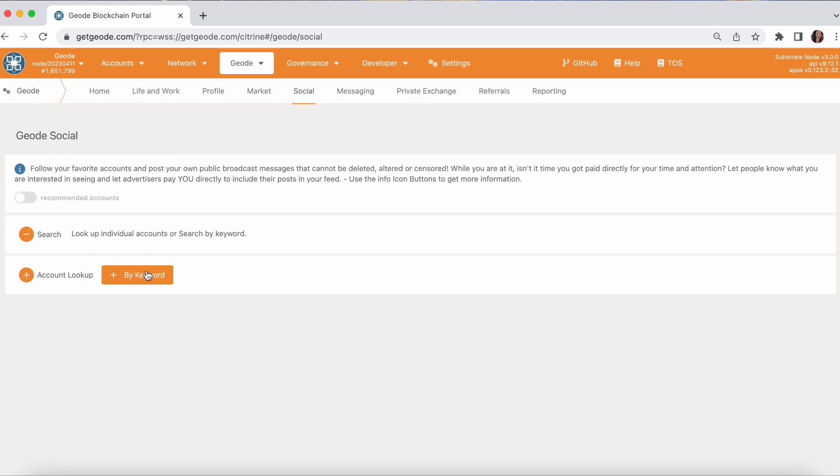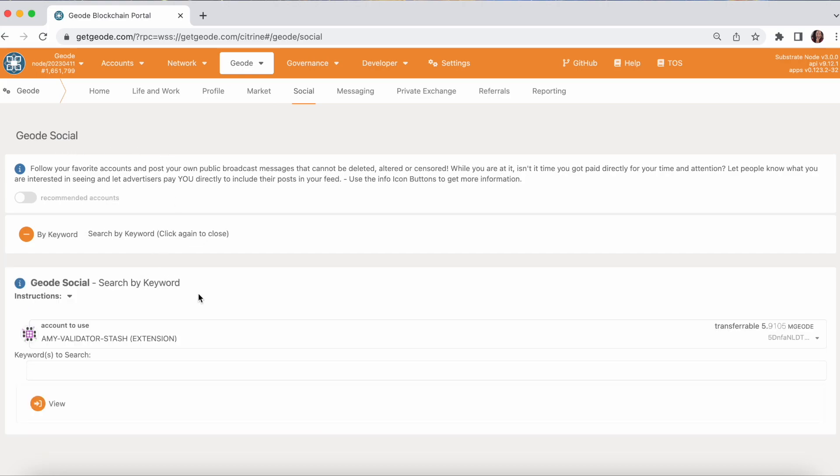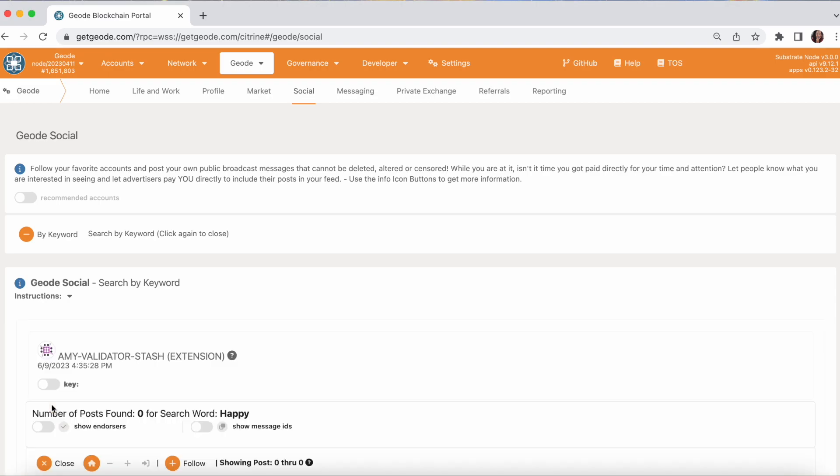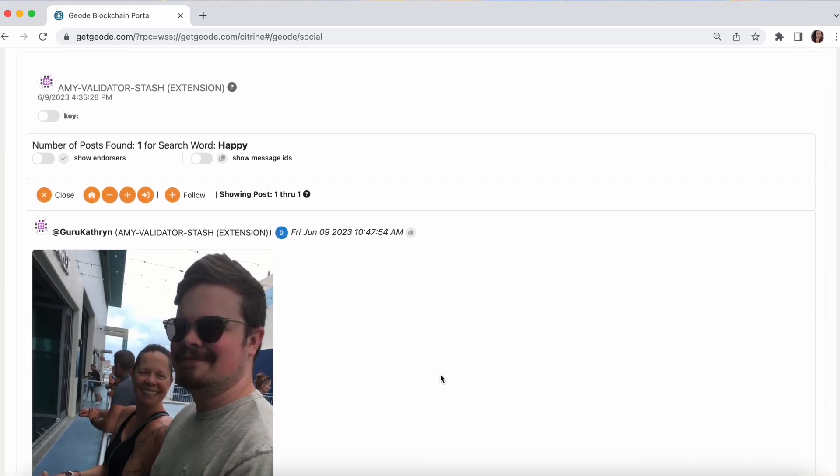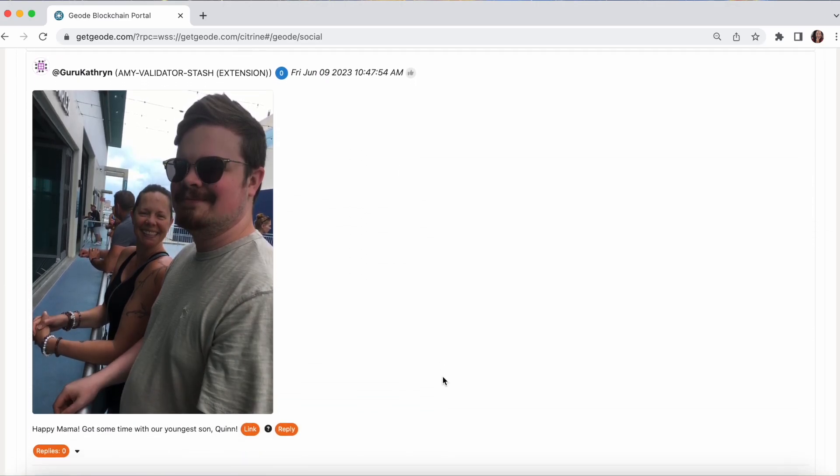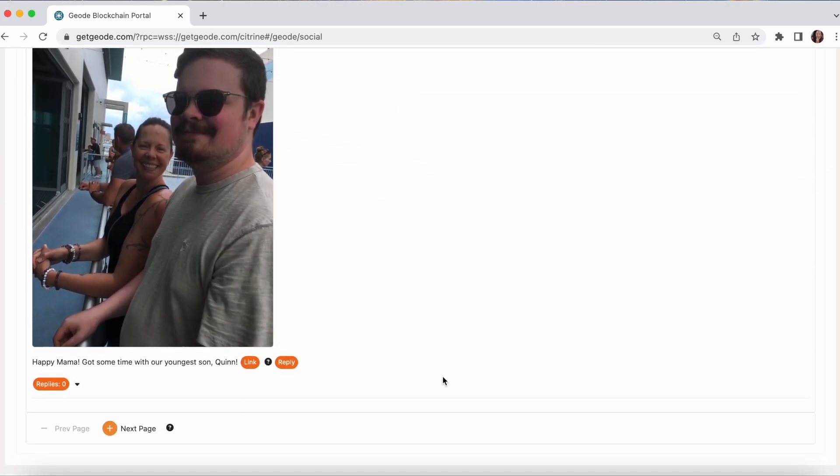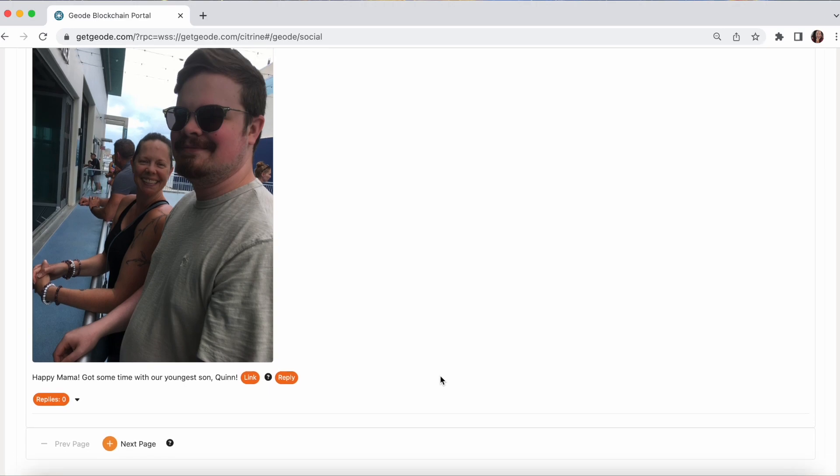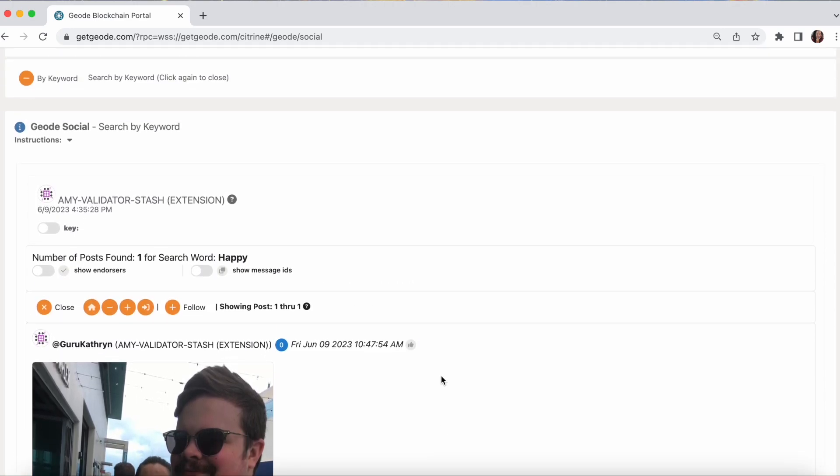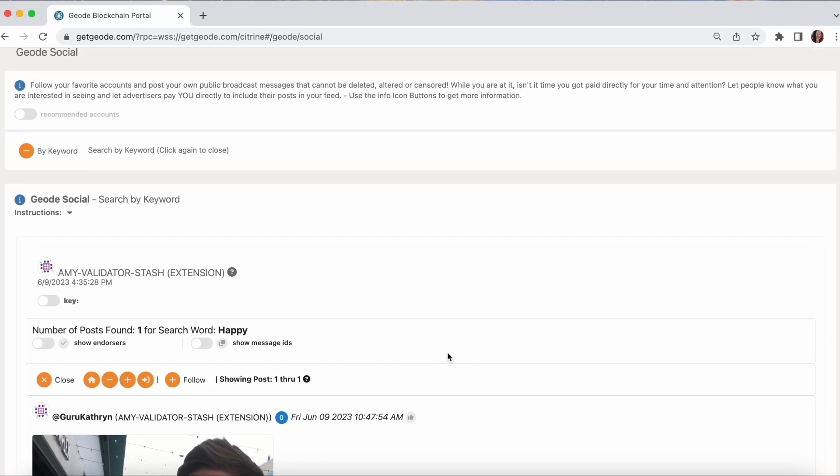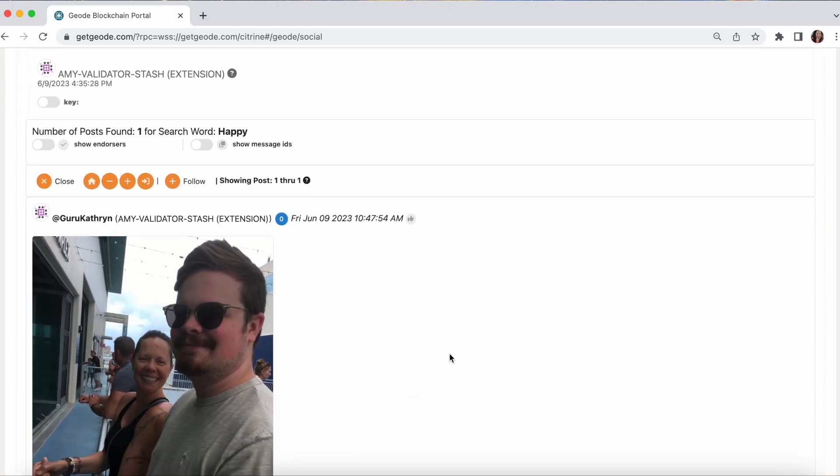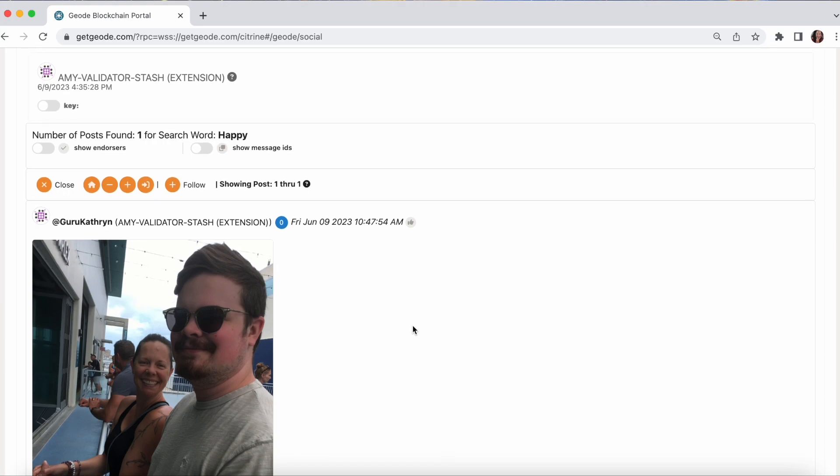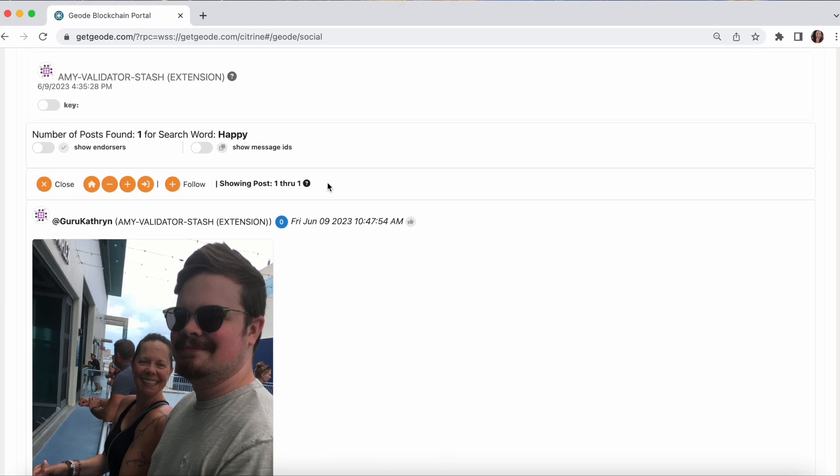Or I can do a keyword lookup. So we'll try the keyword happy. Keyword search is case sensitive. And there we go. We get posts with the word happy in them. We can see how many posts we got.